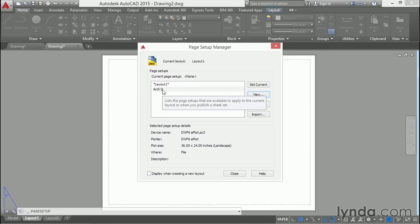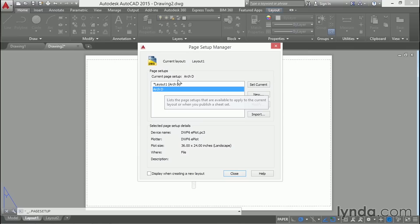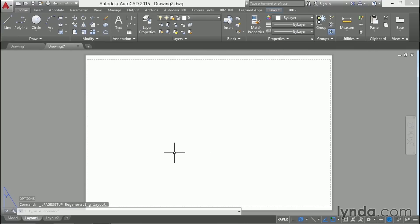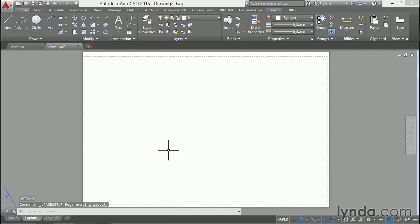And this last step is one that I often forget. Double click on ArchD and that sets it as the current page setup. And then click close. So now we're looking at a sheet of 24 inches high by 36 inches wide.